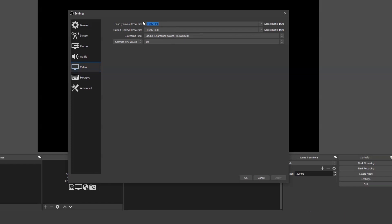The base canvas resolution determines the area you want to record on your screen, in pixels. This can either be the full size or a smaller section of it. You can choose from preset options or type in your own dimensions. The output scaled resolution is the size of your video, for example 1920x1080.